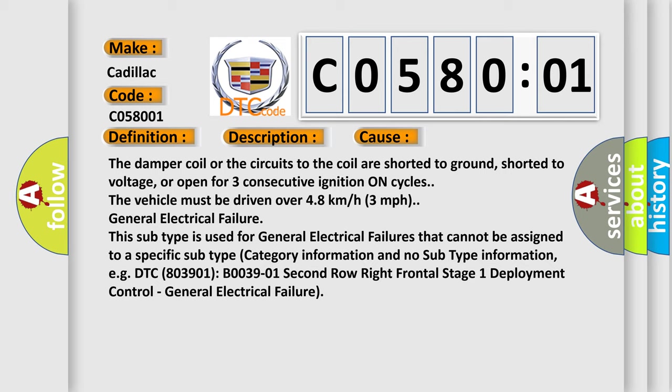General electrical failure. This subtype is used for general electrical failures that cannot be assigned to a specific subtype category information and no subtype information, e.g.